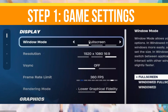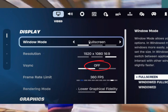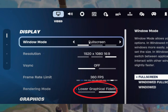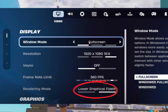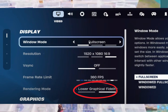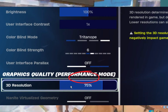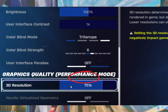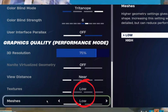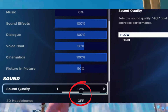First, you need to turn off V-Sync. Set your rendering mode to Performance Mode to achieve the lowest input delay and boost FPS. Then set your 3D resolution between 75% to 85%. Your view distance should be set to Near, with textures and meshes on Low. In the audio settings, change your sound quality to Low as well.